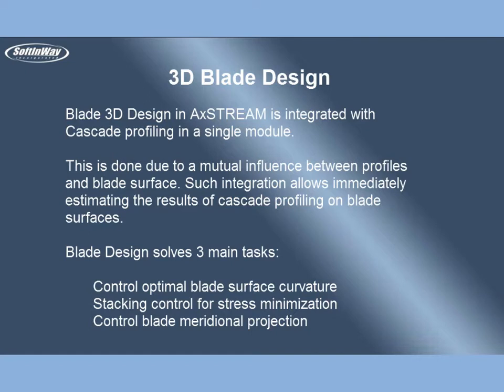Blade Design solves three main tasks: Control optimal blade surface curvature, Stacking control for stress minimization, and Control blade meridional projection.